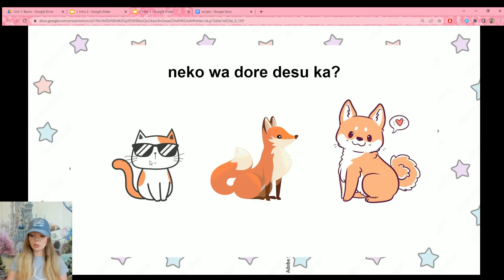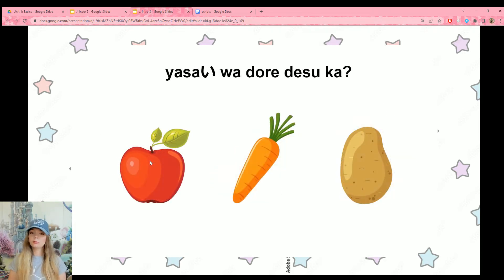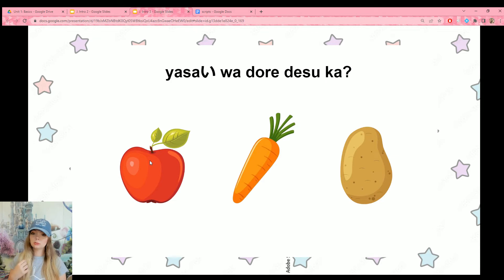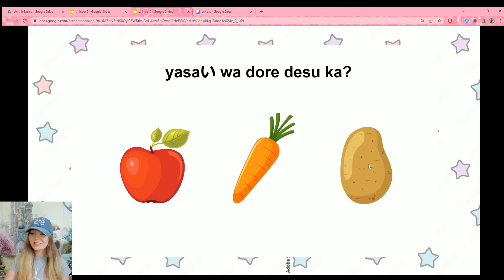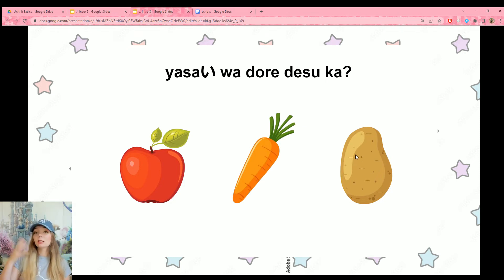It's the first one. Let's try another: yasai wa dore desu ka? Yasai is a new vocabulary word — vegetables. Which ones are vegetables? We have two vegetables here. We could say ninjin wa yasai desu. This is also a potato — jagaimo — so jagaimo wa yasai desu. We could also combine them: ninjin to jagaimo wa yasai desu — carrots and potatoes are vegetables.